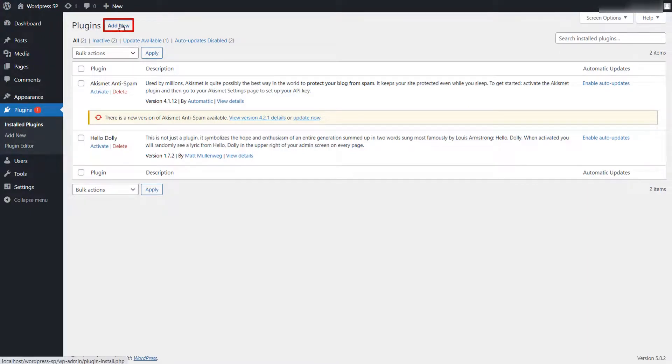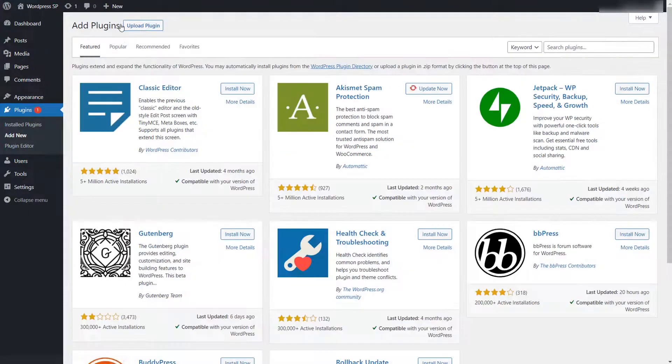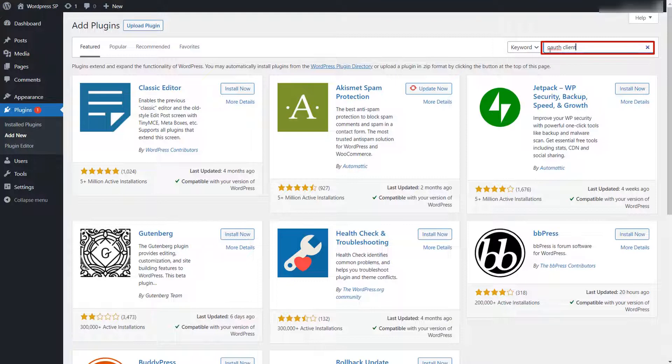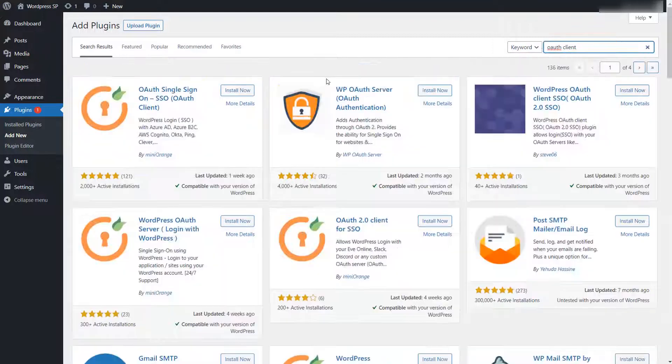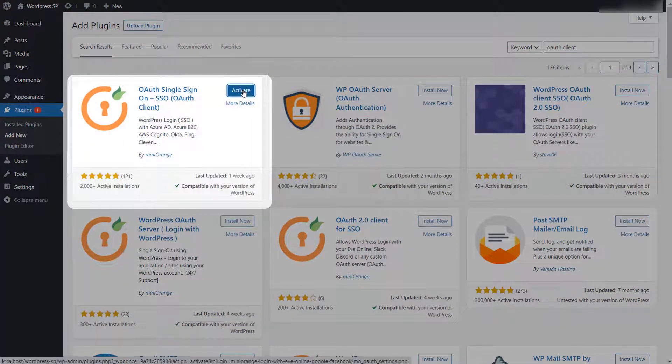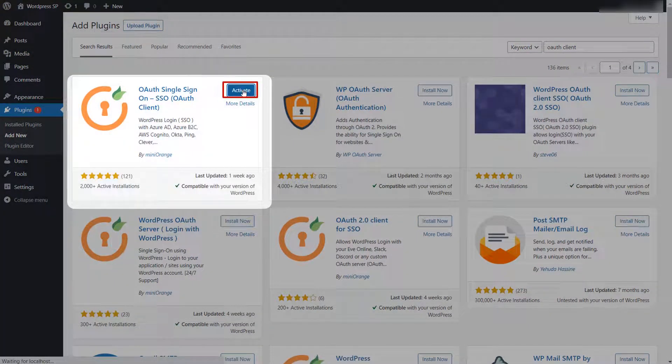Click on add new button. Search for OAuth client plugin in the search box. Install the plugin and click on activate button to activate the plugin.